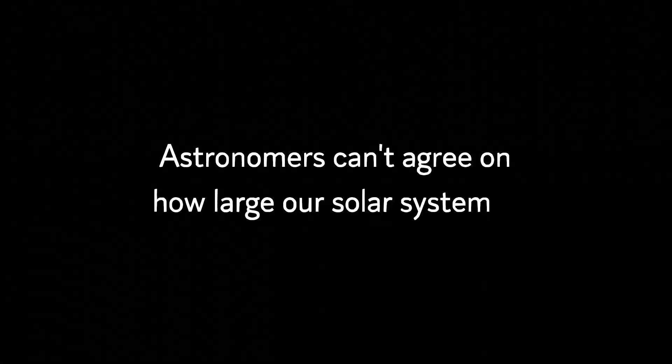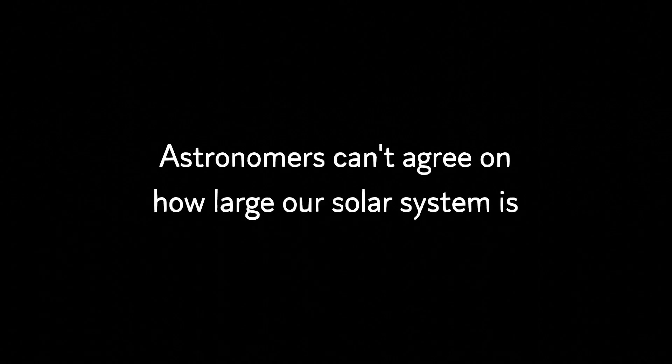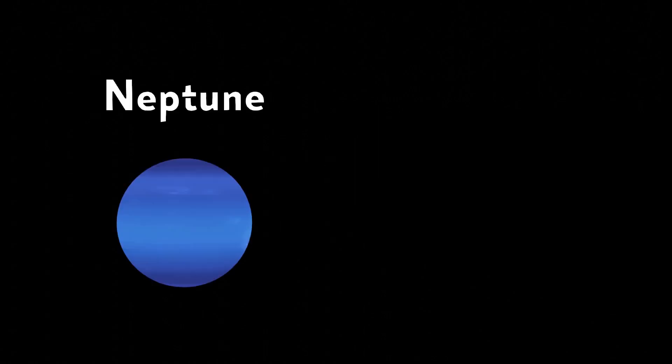Well, astronomers can't agree on how large our solar system is. If you were to argue that the solar system ends at Neptune, since it's the furthest planet from the sun, then the answer is 30 AU.